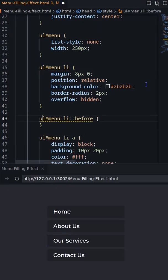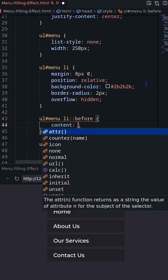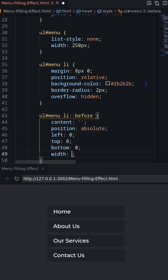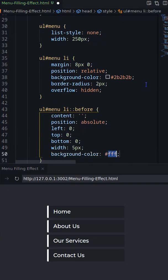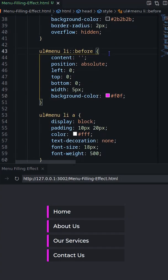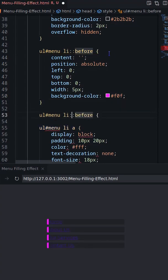On the before pseudo-element of the li, set position absolute with top, left, and bottom to 0 and width 5px.